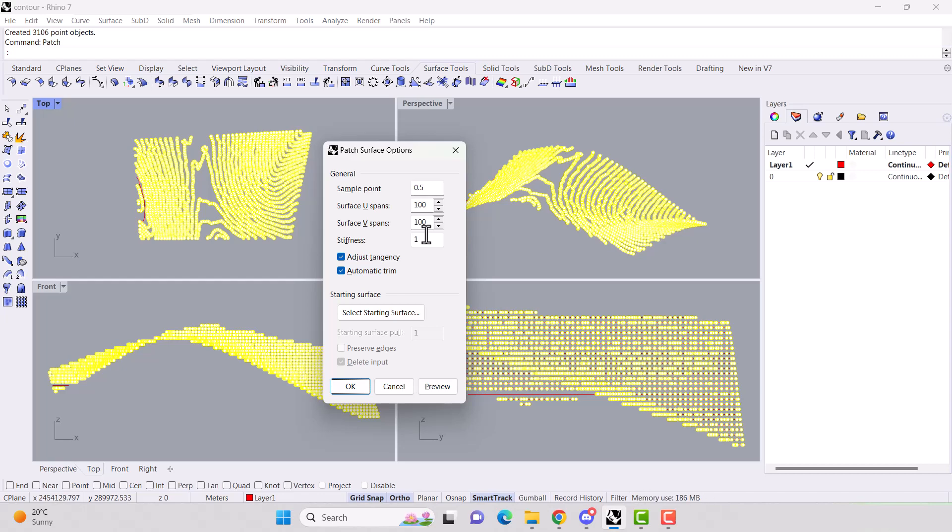Just note that the higher U and V spans you have, the more accurate it is, but also the more processing power it's going to take. So it'll take longer for your surface to be created. Press okay.